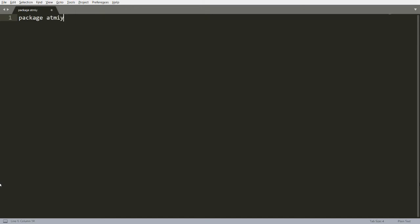For example, I am writing 'atmia.mca' as my package name. What this does internally is create two folders: one named 'atmia' and another named 'mca', where the 'mca' folder is created inside the 'atmia' folder. Now here you can write a class, for example 'Employee'.